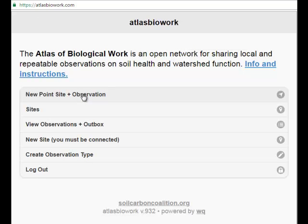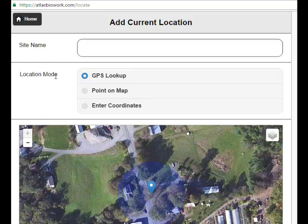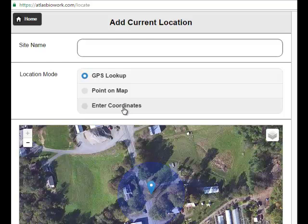The simplest thing to enter is a new point site and observation. I'm in Thetford, Vermont right now, and the app has located me fairly well — within about 60 or 80 feet or so. That might be where the internet is coming from. With a cell phone or mobile device with a GPS, you should get the actual location of the device on the map.